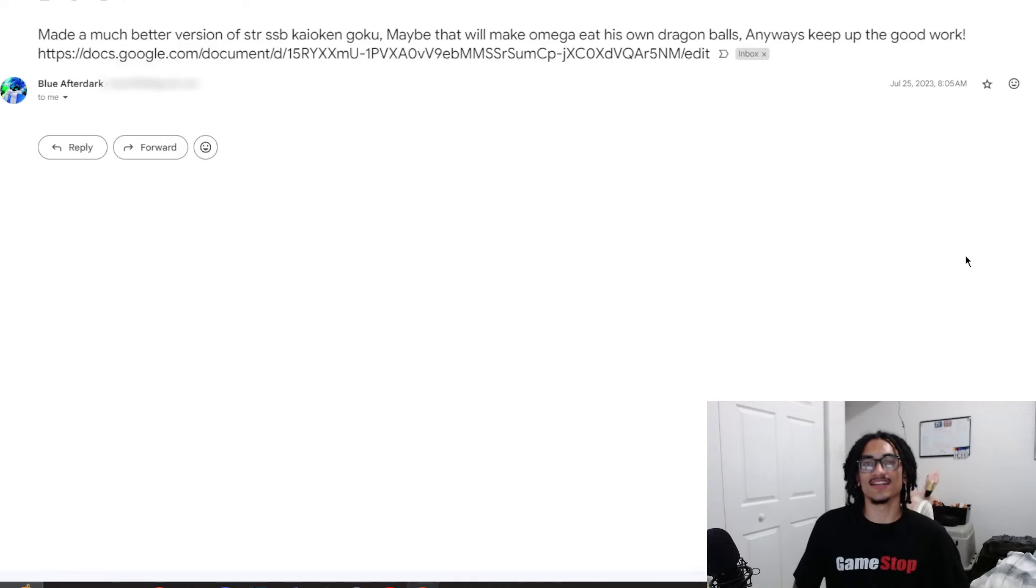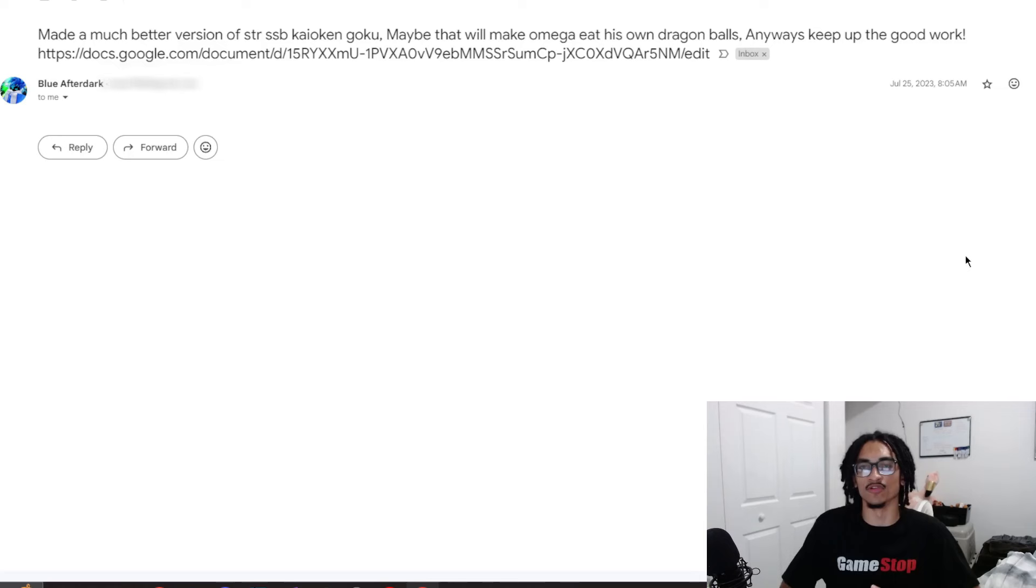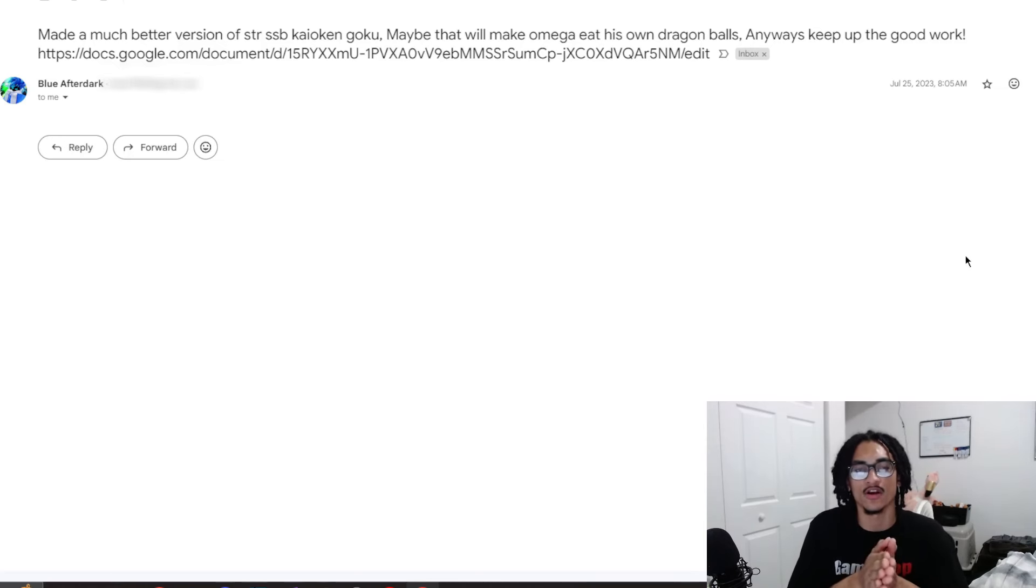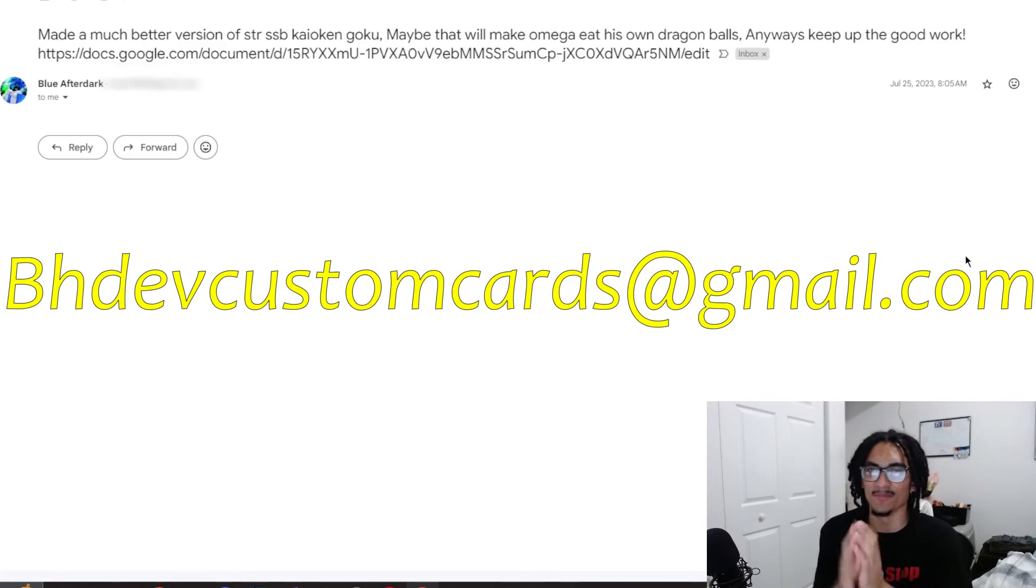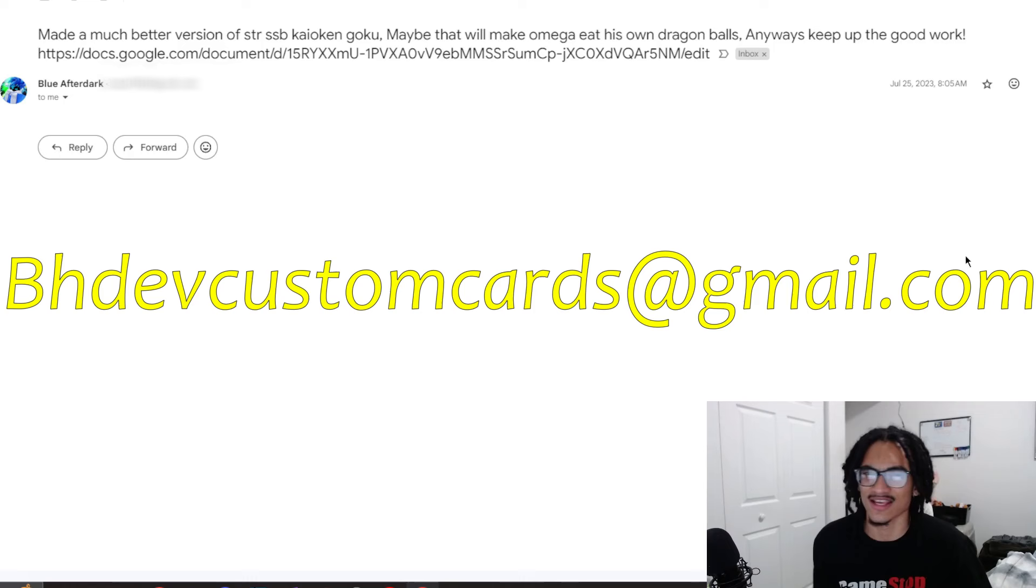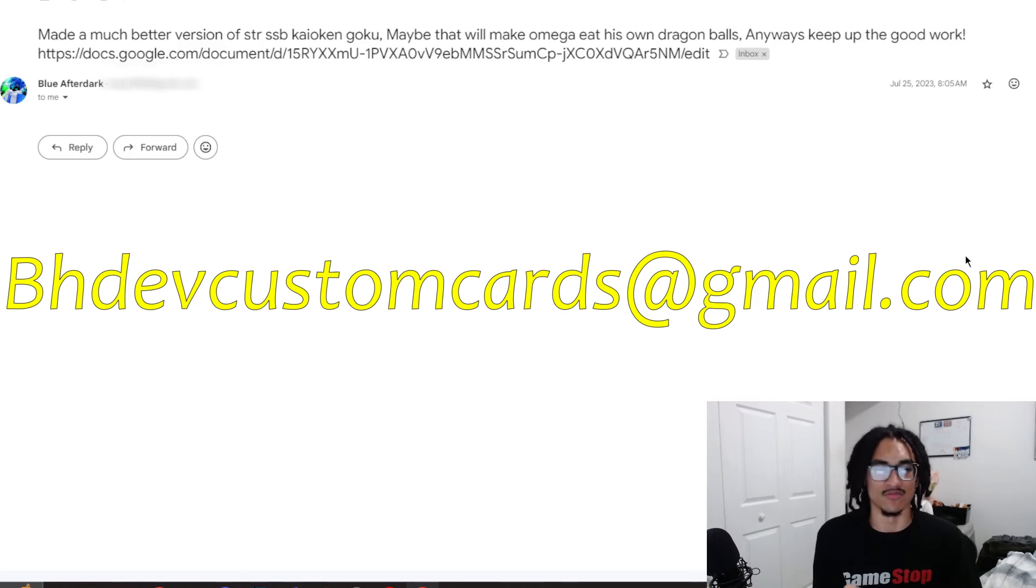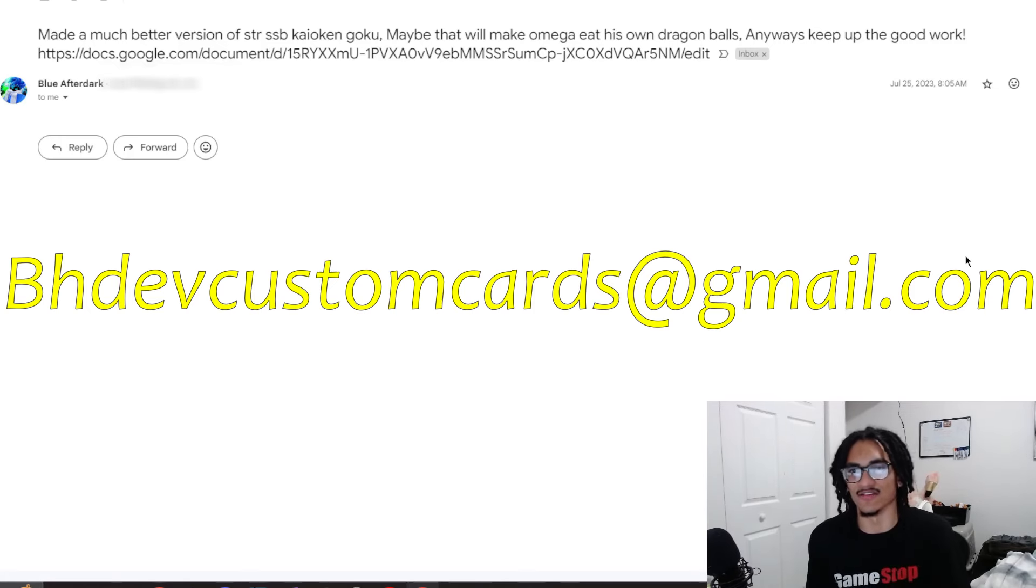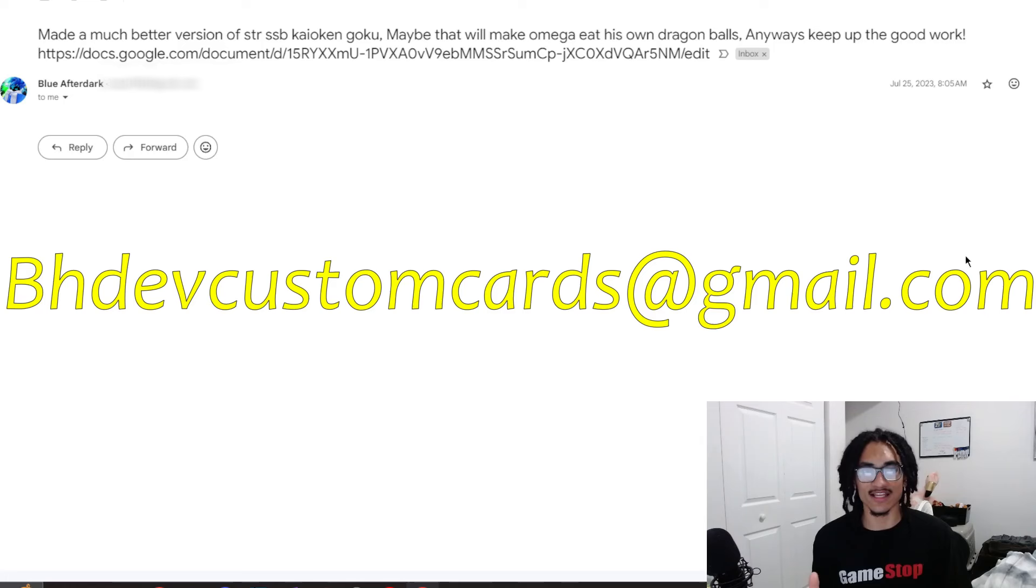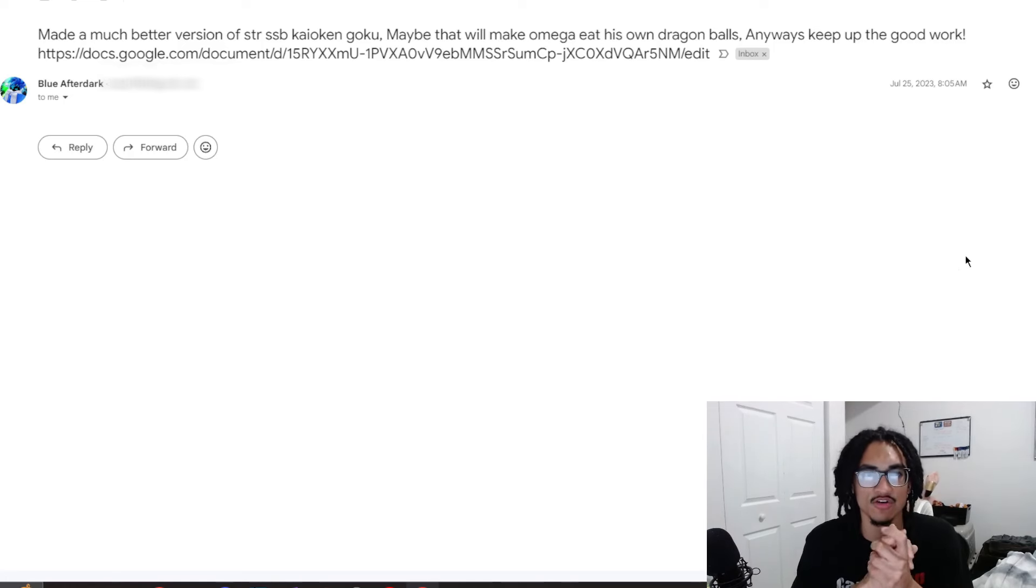So continuing on the custom card review streak, we're going to be looking at a Blue Kaioken Goku from Blue After Dark. But before we go ahead and get straight into this card, go ahead and send me custom cards to this gmail above my head, bhdefcustomcards at gmail.com. I leave the email twice inside the video, one at the beginning and again at the end. So with that being said, let's go ahead and jump straight into this card.